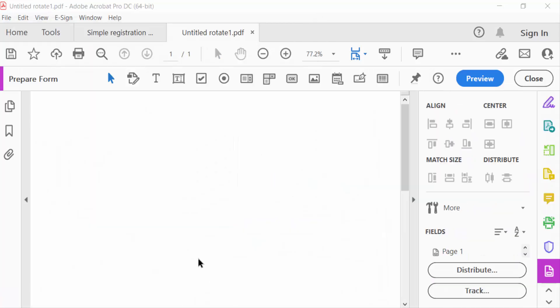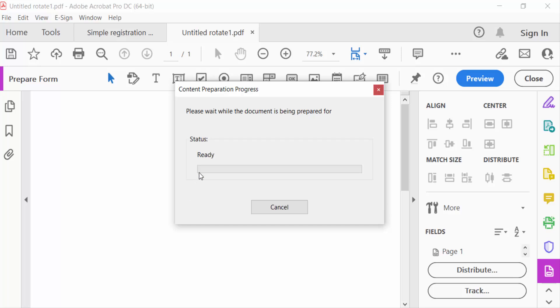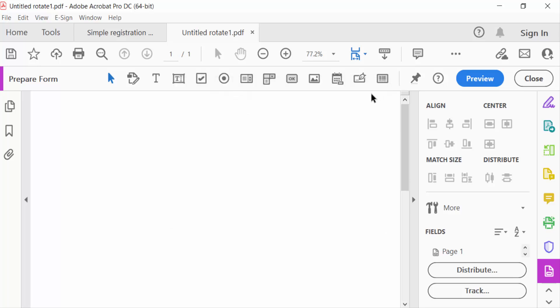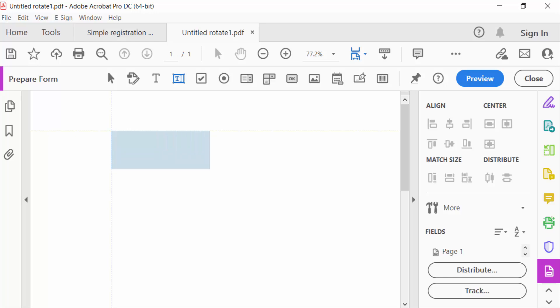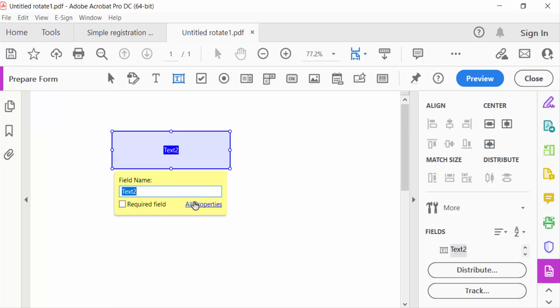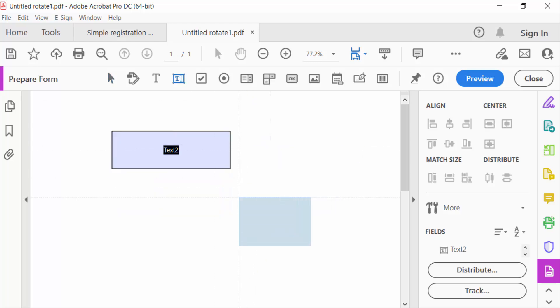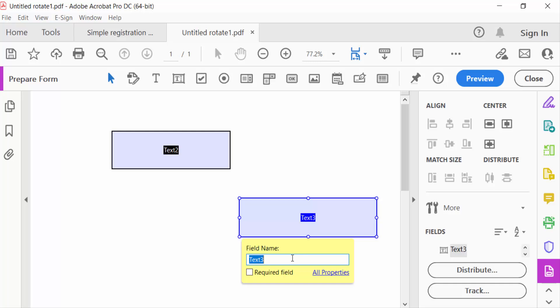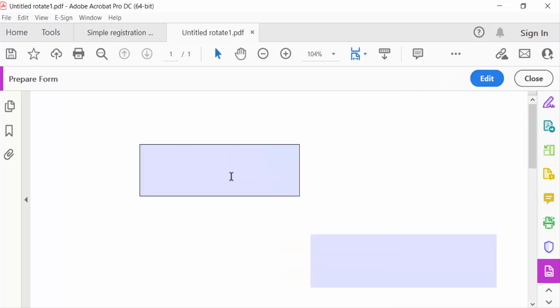This is my blank PDF. I'll add a text field as an example, and then I create another text field. Now I go to preview and write in here, and this is another one.